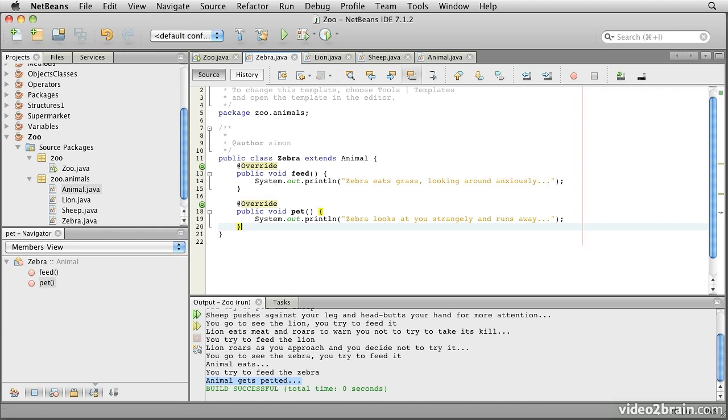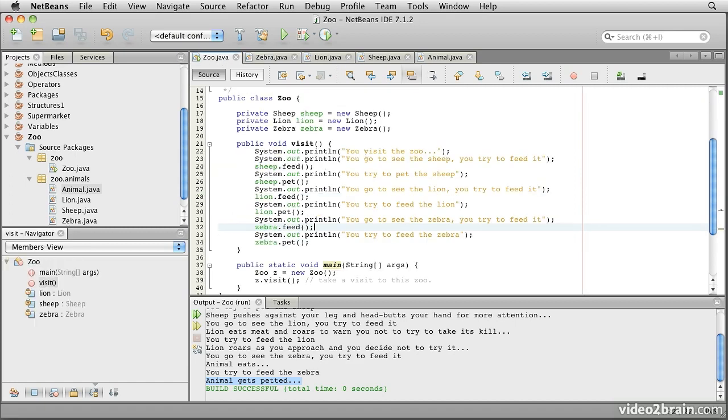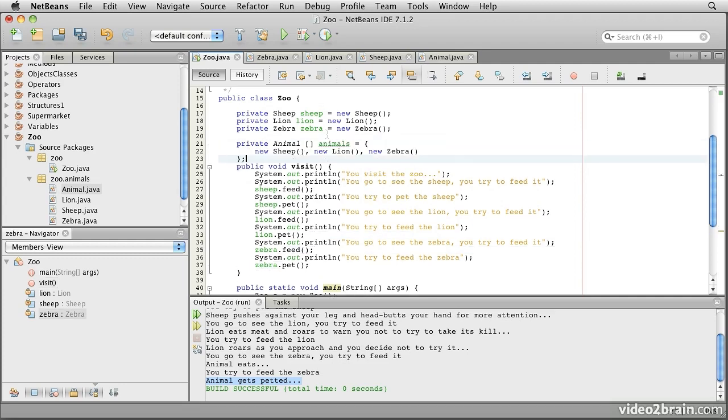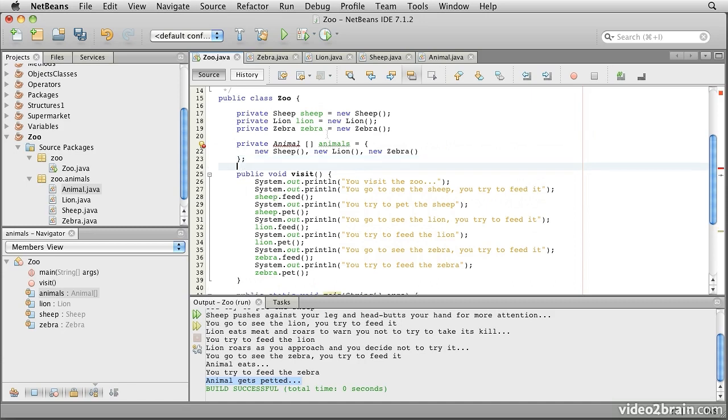Now so far, this just seems like a syntactic curiosity which might save us from cutting and pasting some code from time to time. But actually, we can do quite a lot more with this. Let's take a look at something we can do. We're going to switch into the original zoo class. And here where you see we have the private variables for the sheep, the lion, and the zebra,